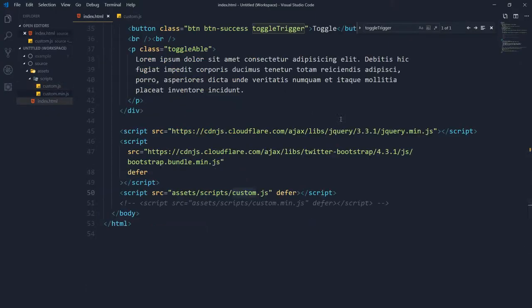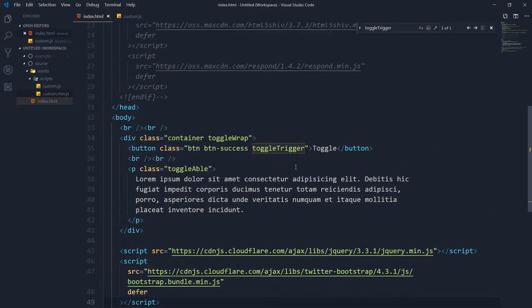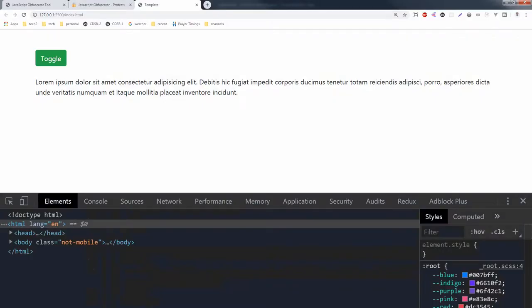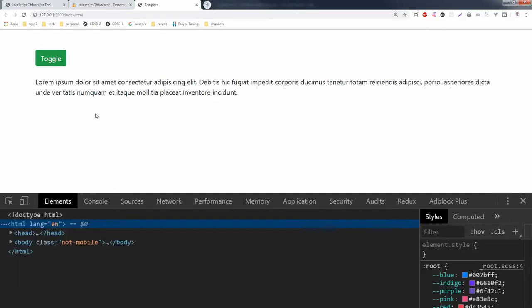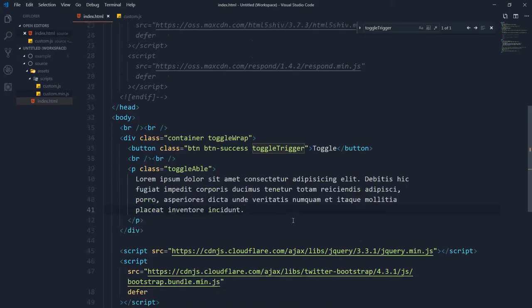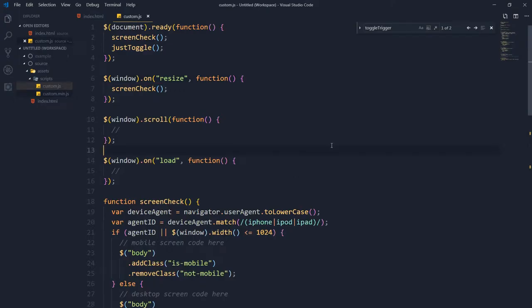So I have a function in this file that just toggles a content, and the output is here. You can toggle a content here. There are no console errors and we want to protect this code.